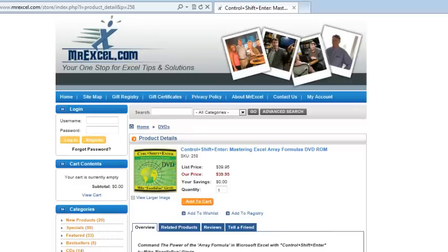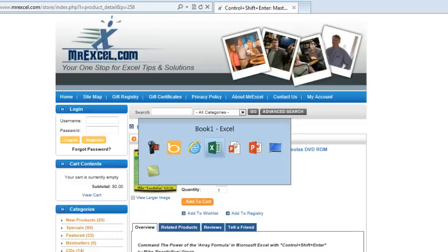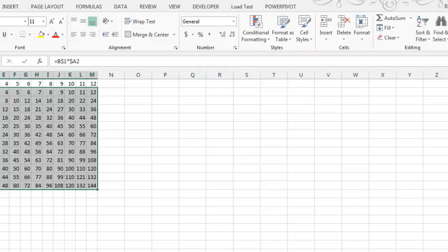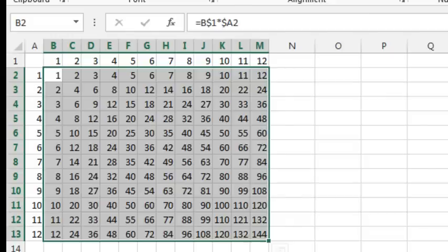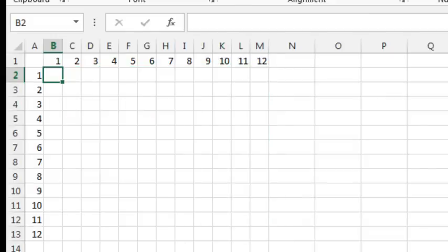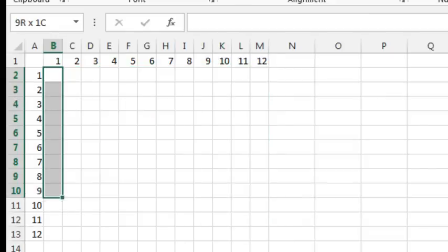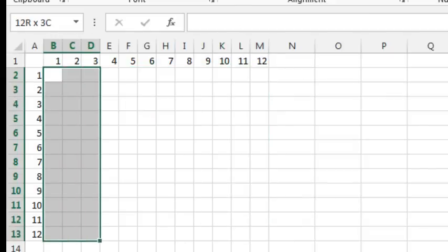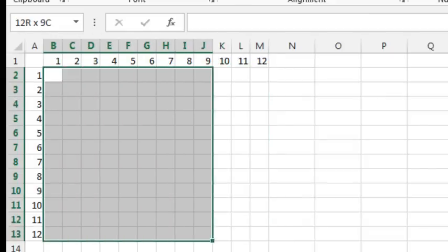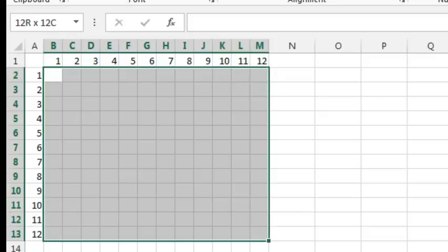I saw this great little example of how to create a Multiplication Table using an array formula that uses Matrix Multiplication. That is a function called MMult.